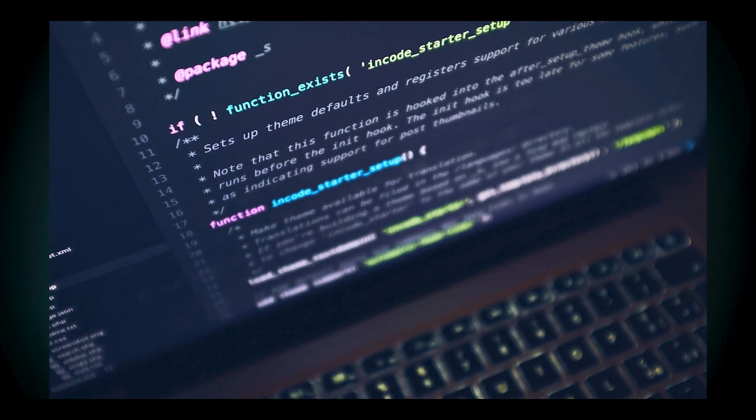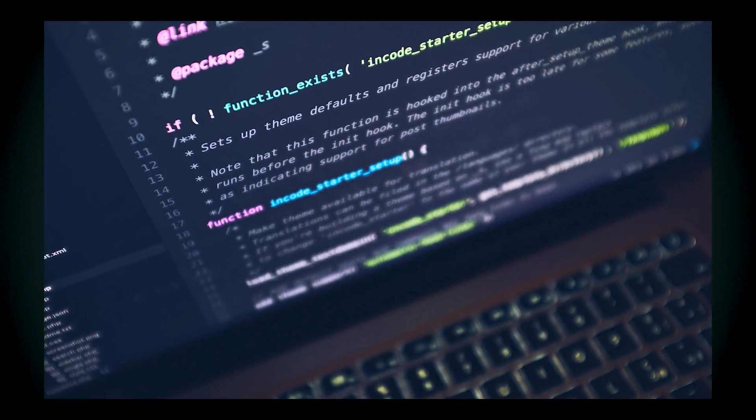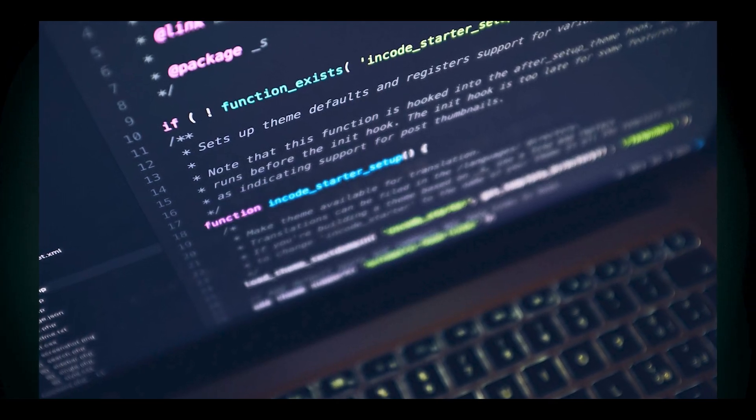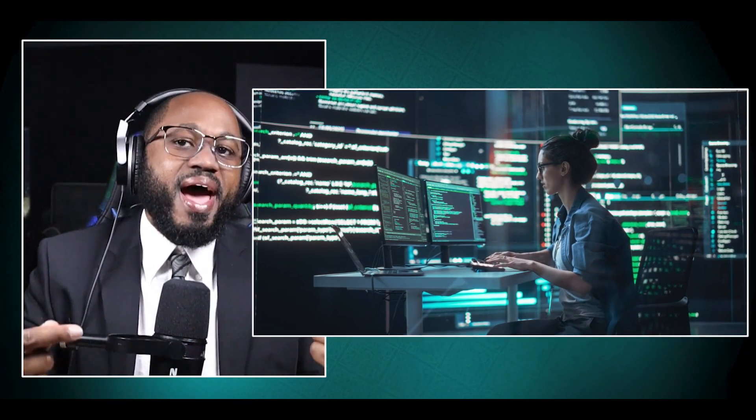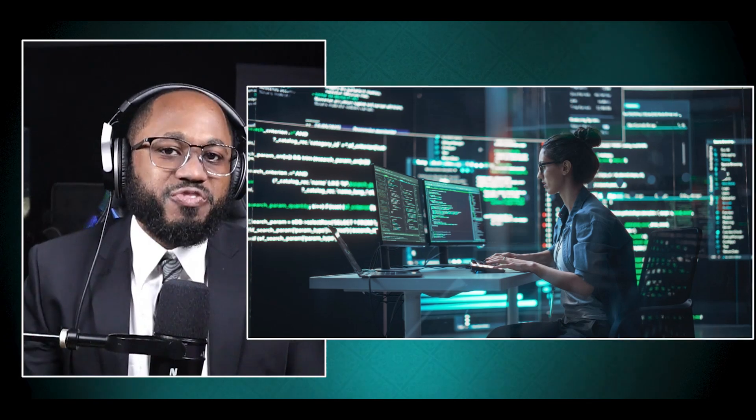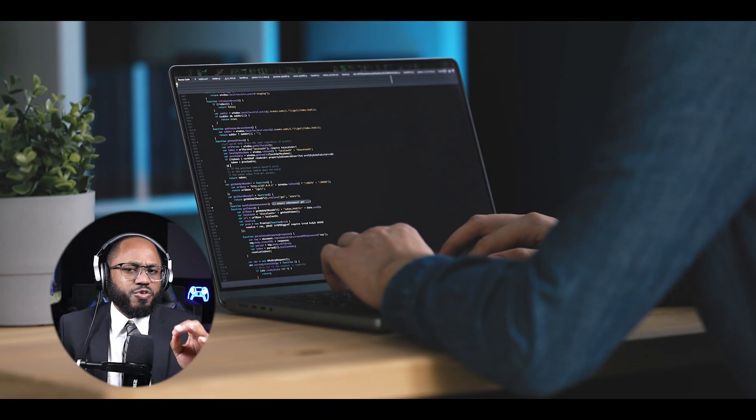C provides system-level interactions — low-level access to system resources and hardware components. This allows hackers to interact directly with operating system functions and APIs, access and modify system processes and data structures, and manipulate hardware components at a fundamental level.